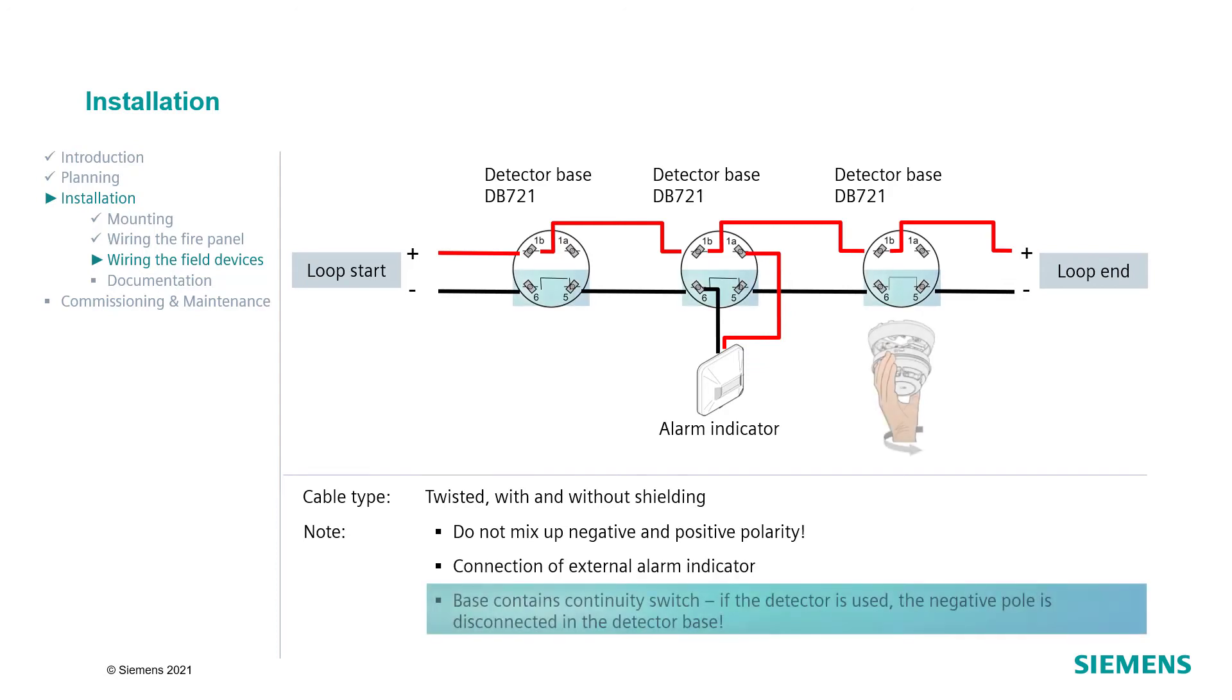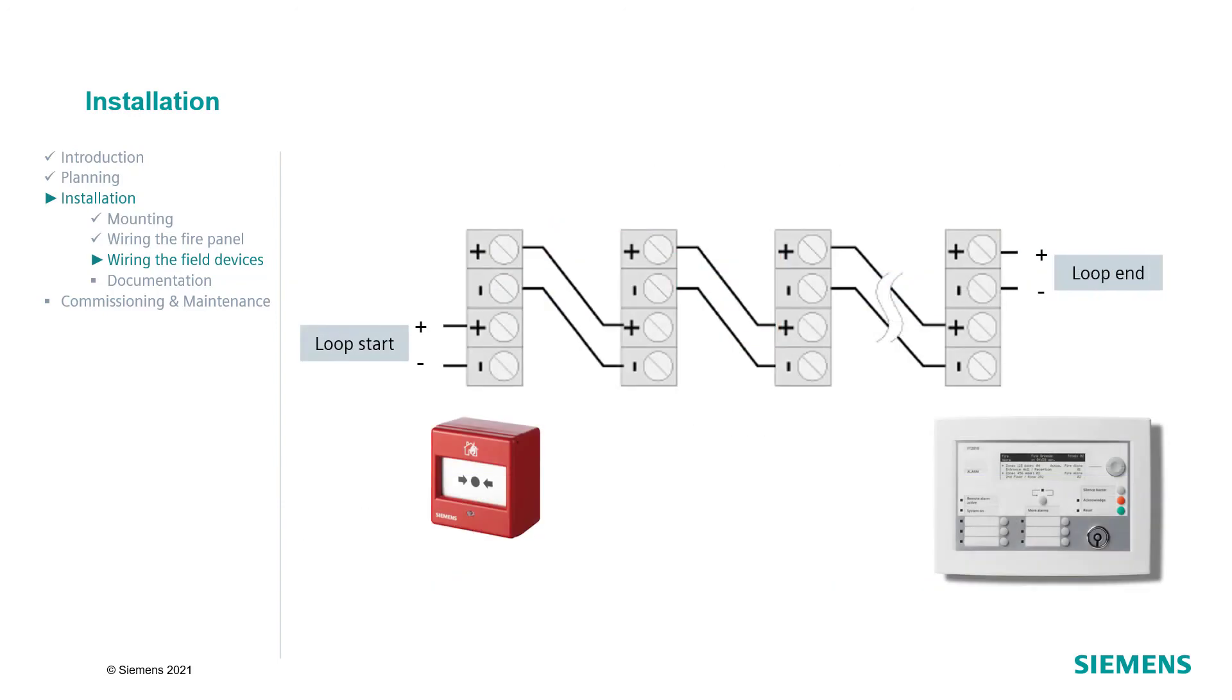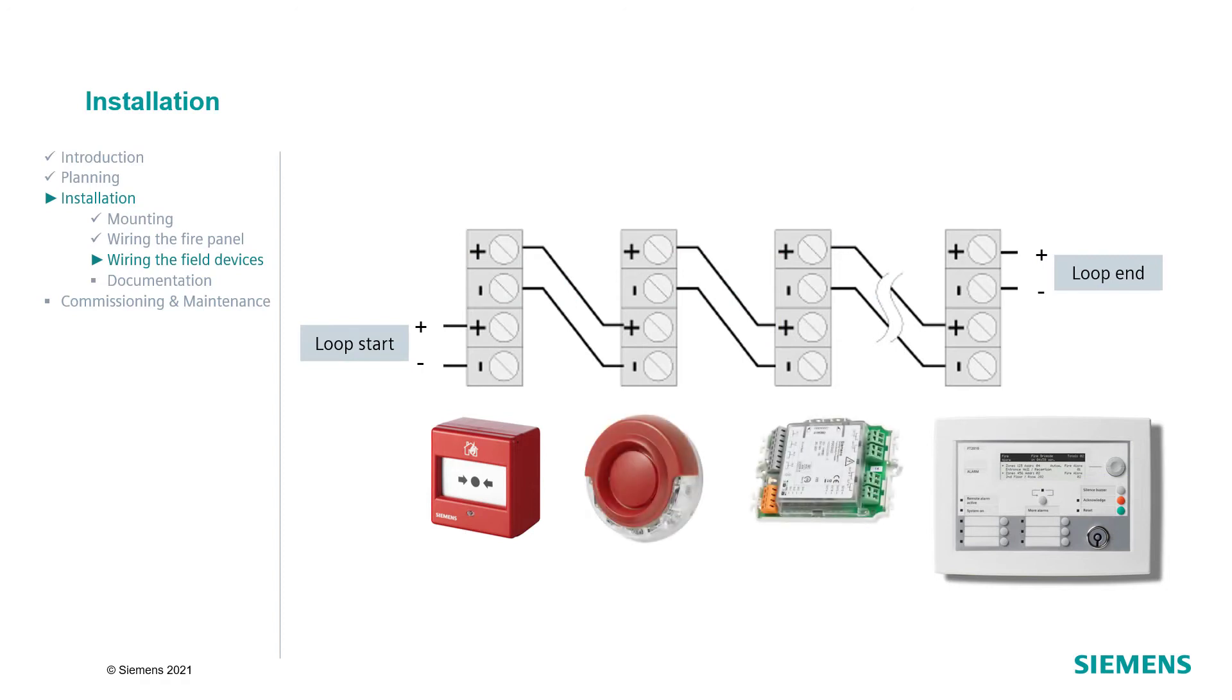Each base is equipped with a loop contact, that means a continuity switch. This continuity switch ensures that the loop remains unbroken when the detector is removed. All other field devices have a screw or clamp terminal for the loop connection. Make sure not to mix up negative and positive polarity.